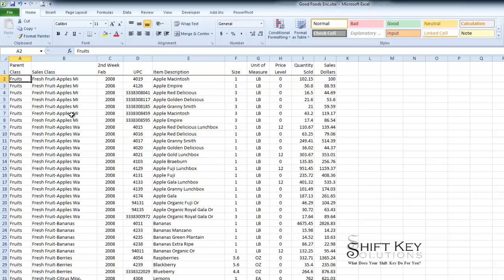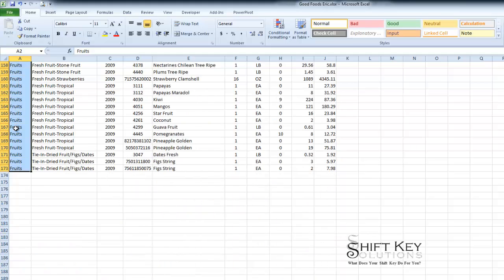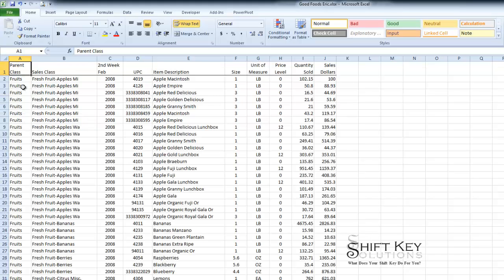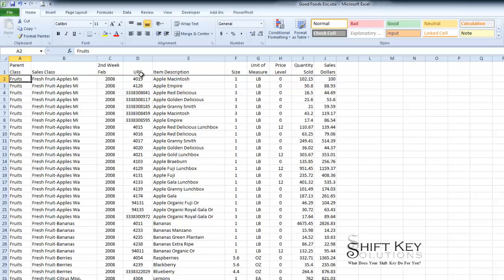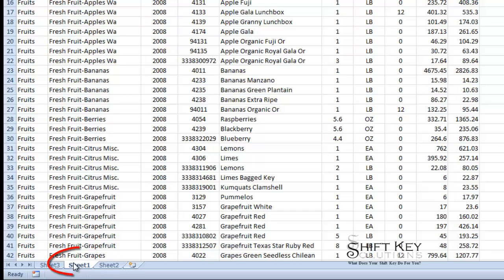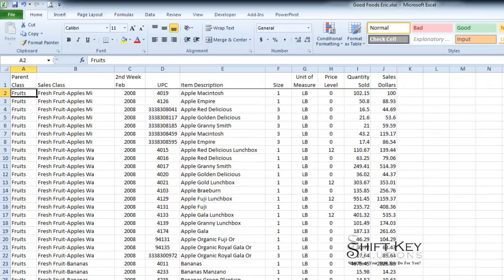We're going to review our data, which is always a good idea before you begin something like this. Let's get a count for how many records we have here. I'm going to select this first cell and press Shift, Ctrl, arrow key down, and it takes me to the very last row or record in this worksheet. I have 173 rows. If I subtract the first one, that's 72 records. I can see I have parent class, sales class, and so on. I'm going to keep in mind that I am on worksheet one, then close this down and go to Access.